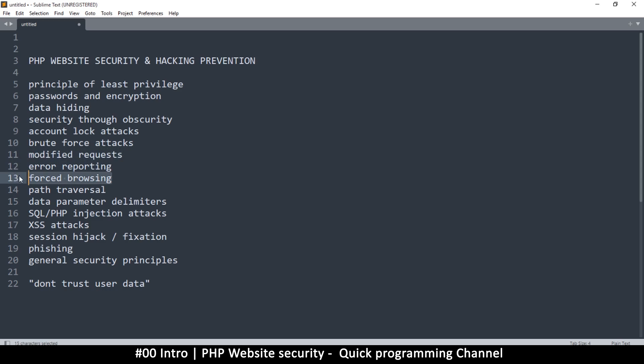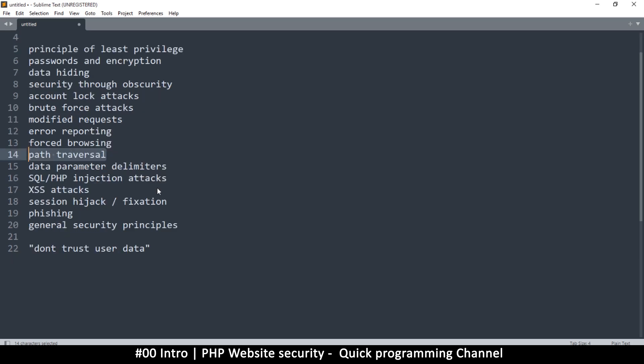There's also things like forced browsing path traversal where people can just try to go through your system and see what paths, what folders are viable until they find a weak point there.